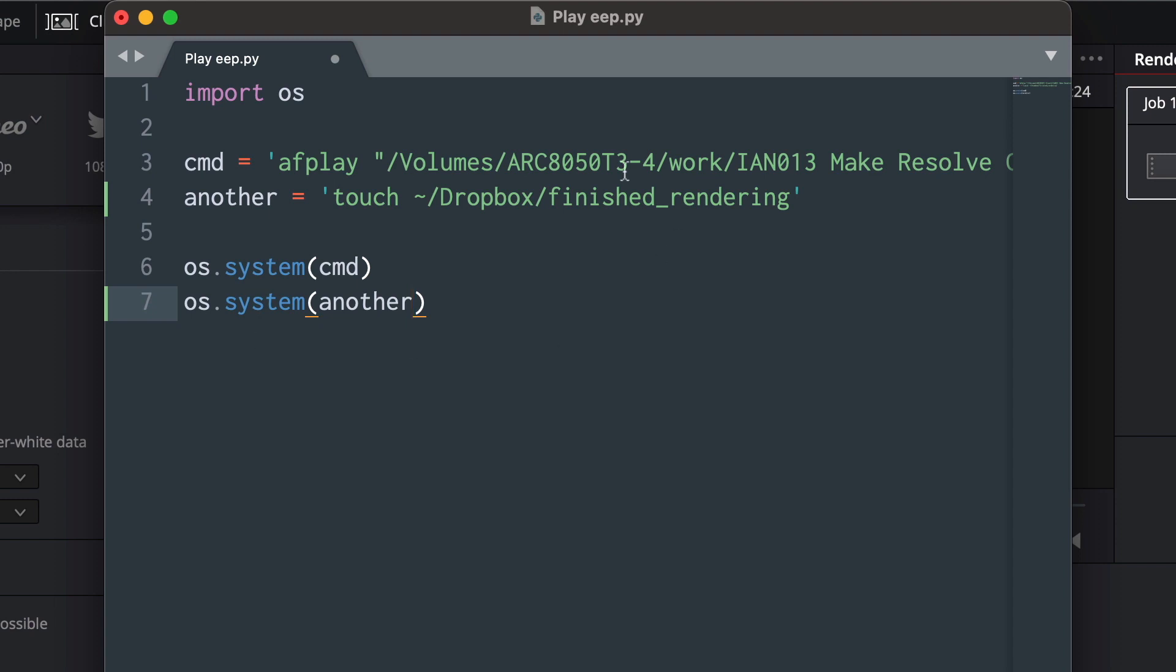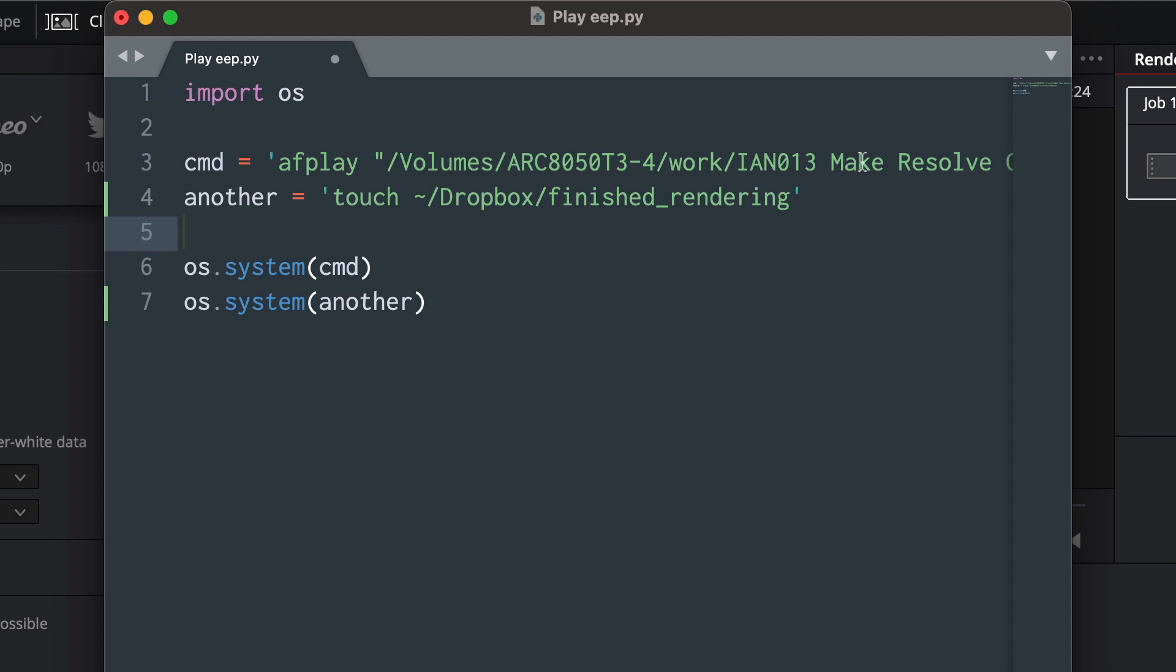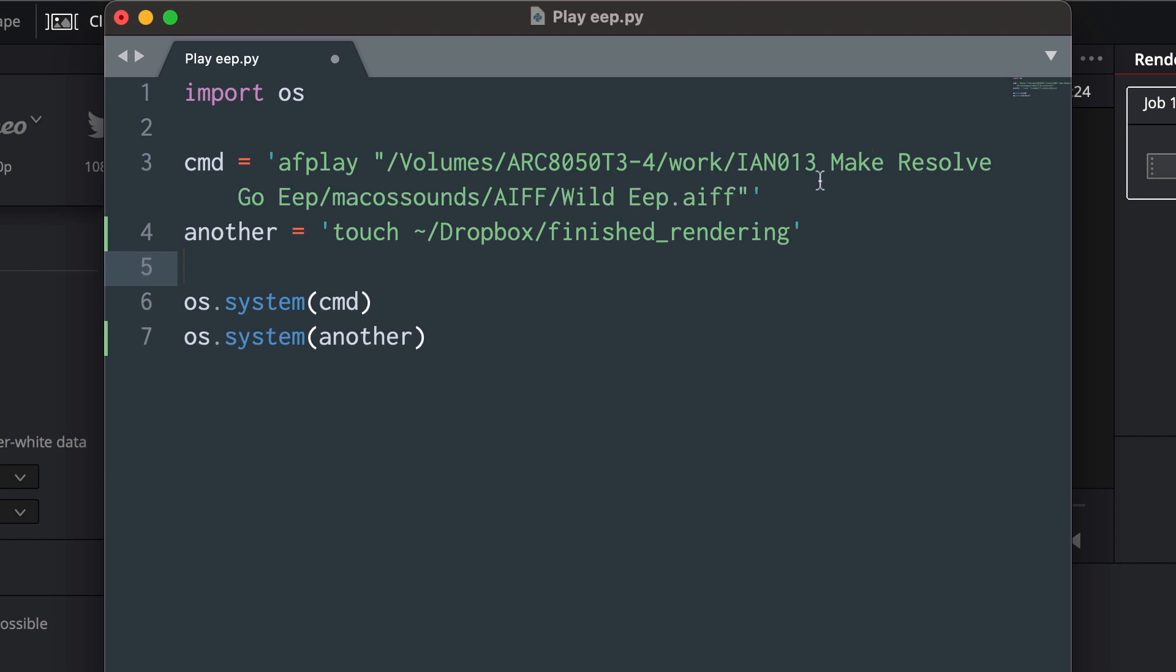So this time, touch just means it's going to create this file. It's just an empty file, nothing in it. It's just that name, and put that into Dropbox when it's finished rendering. So first of all, it will execute this command afplay and then the wild eep AIF, and then immediately after that it'll call the system again and it will make an empty file in my Dropbox called finished rendering.